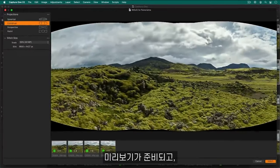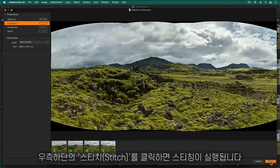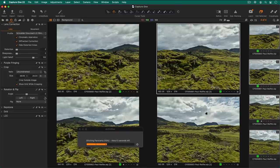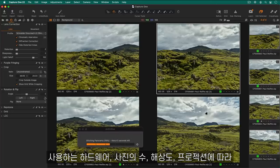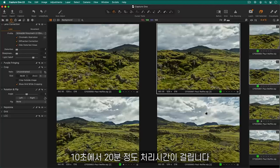Once the preview is ready, click stitch and the actual stitching will begin. Depending on your hardware, number of photos, resolution and projection, the process might take anywhere between 10 seconds and 20 minutes.